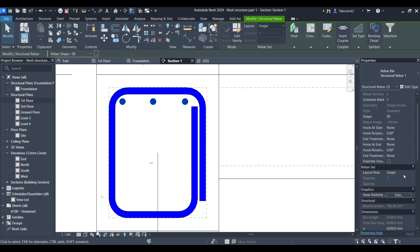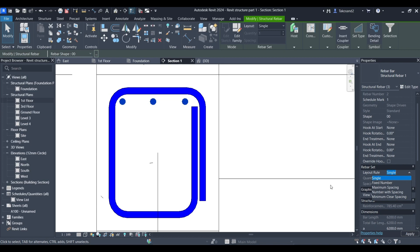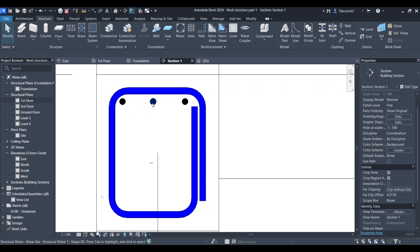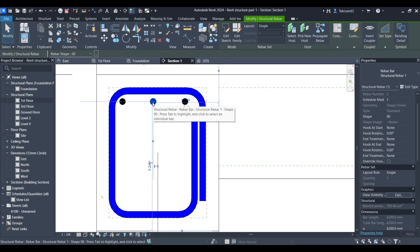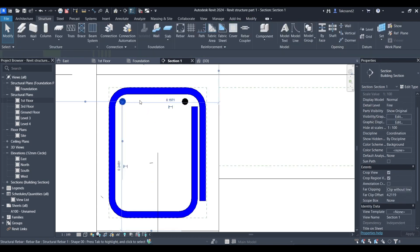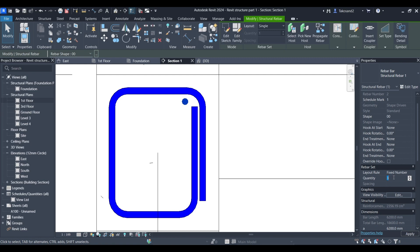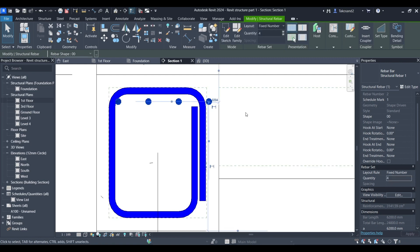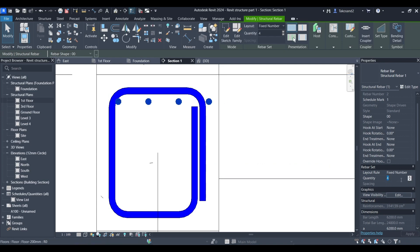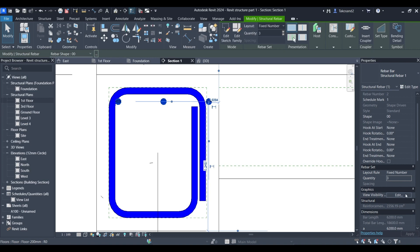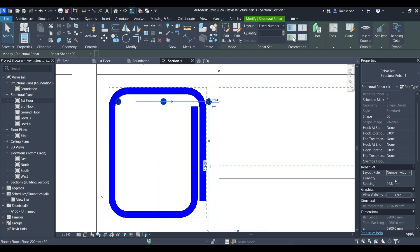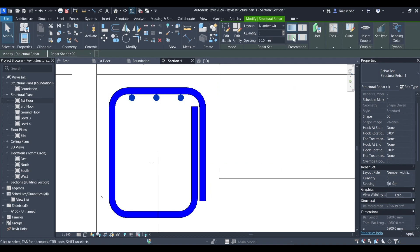You could change whether it's single or fixed number and so on. I'm going to delete these and I'm going to leave this one. I'm going to go with fixed number and I'm going to set the number to for example 4 and press apply. Now I have my four rebars but I want to make sure that I want a specific spacing between them which is what we always do. I'm going to choose the option of number with spacing, set my spacing and set my number.